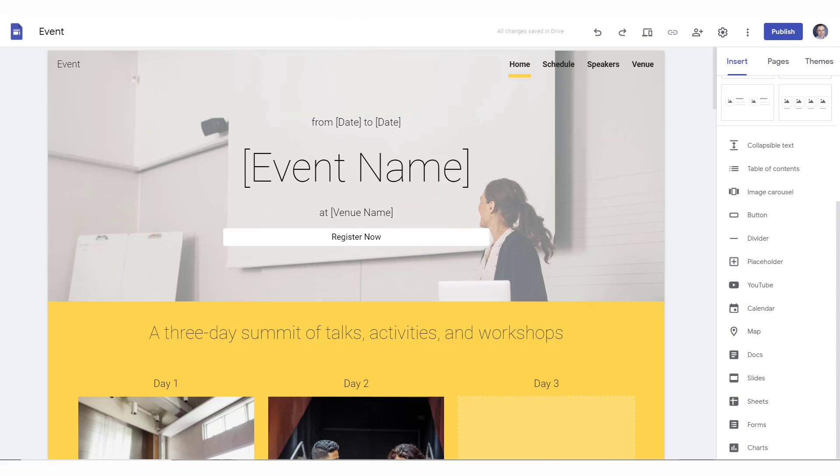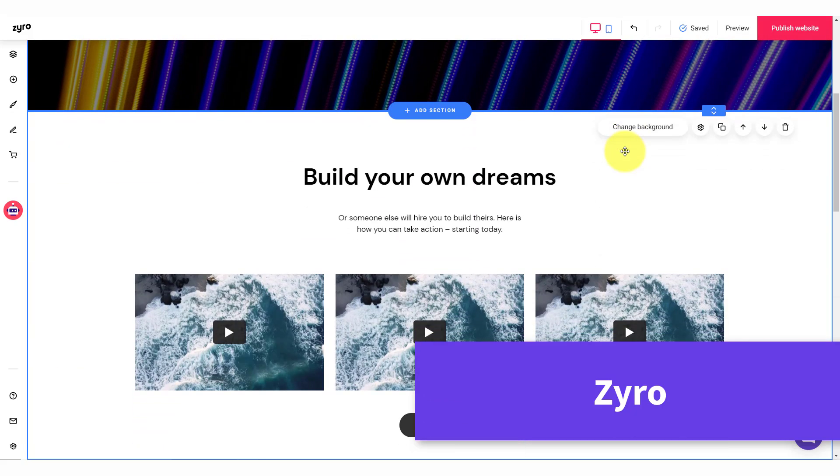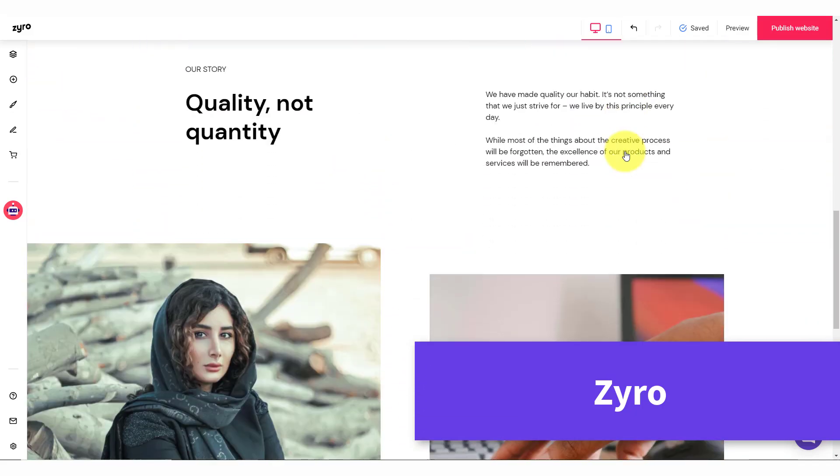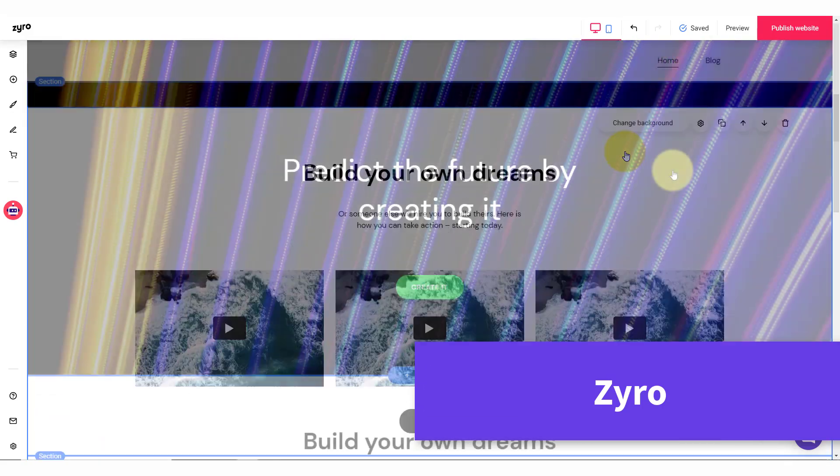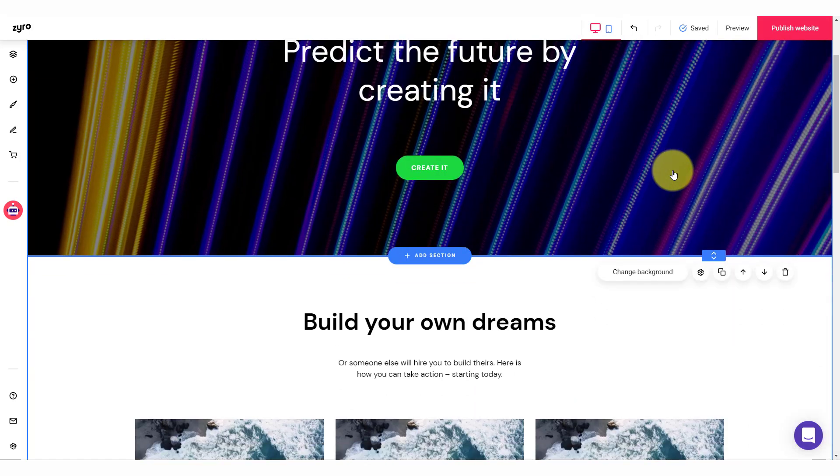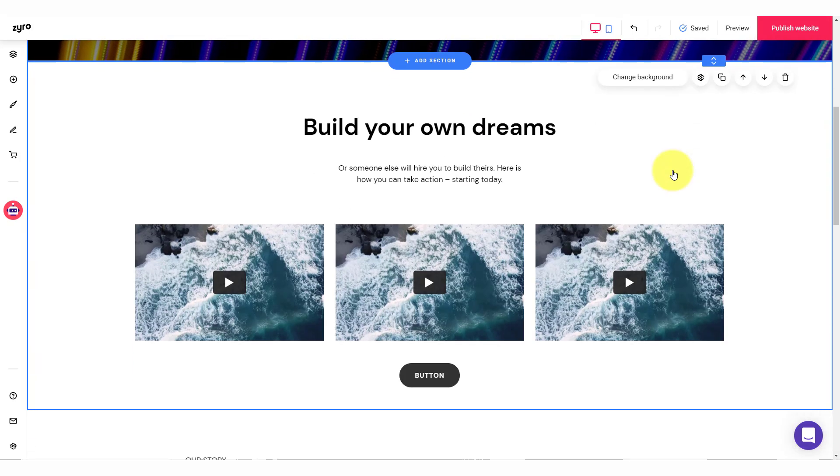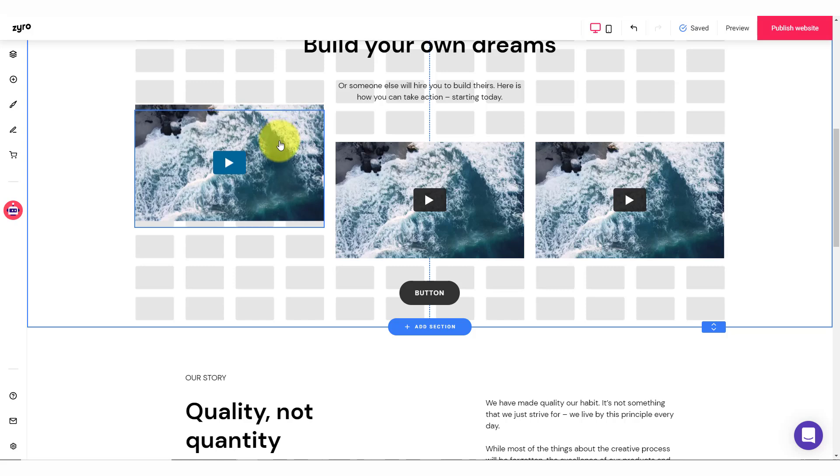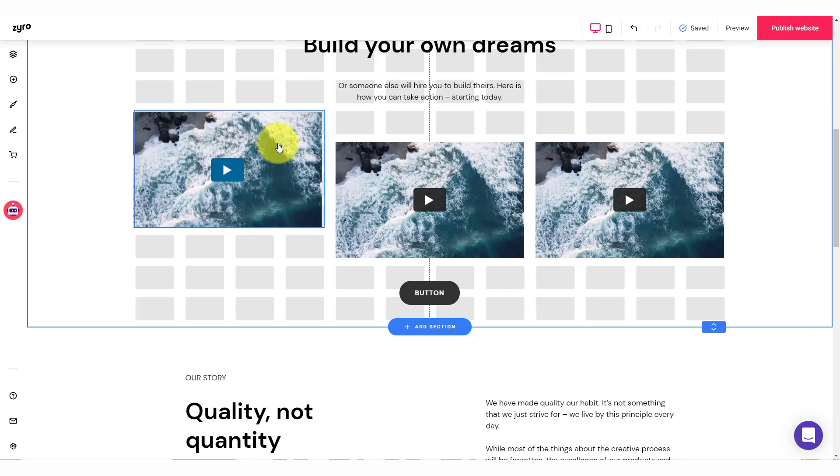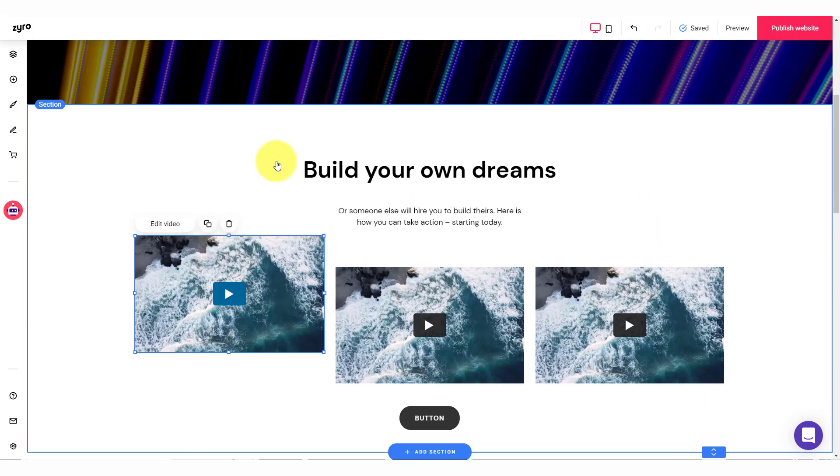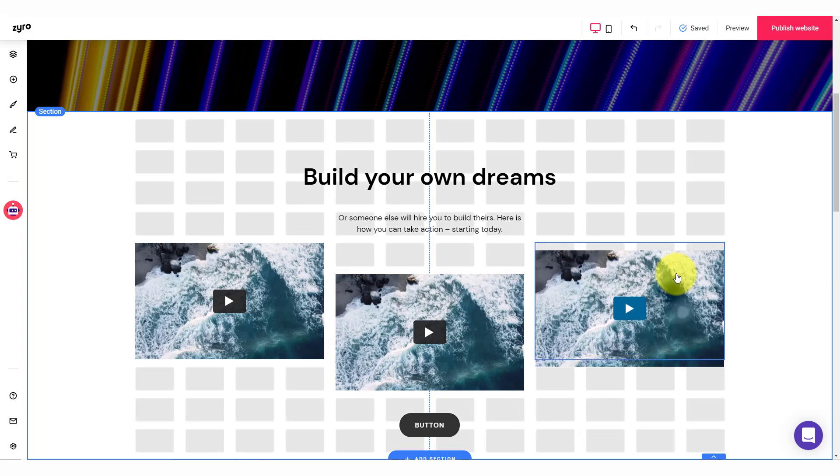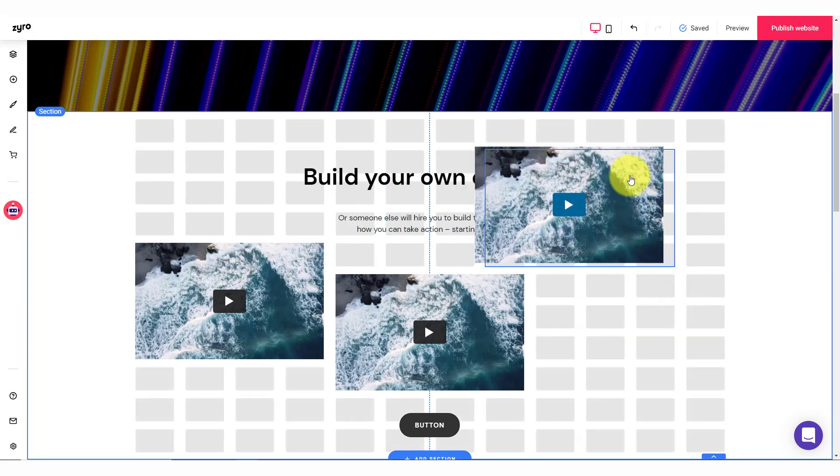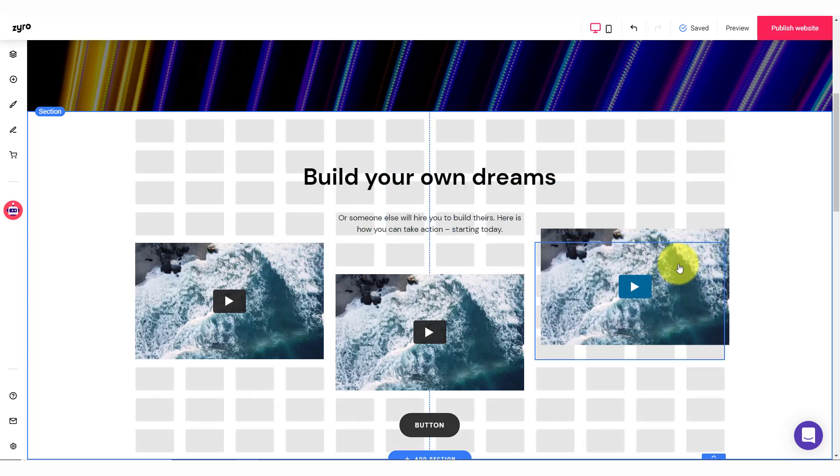Next on our list is a website builder called Zyro. And Zyro really gives us an awful lot of flexibility. Unlike the first two website builders we've taken a look at, what Zyro does is actually give you a true grid style. So for example here, as I drag this image, you can see all the different places where I can place it. It gives us these little squares.